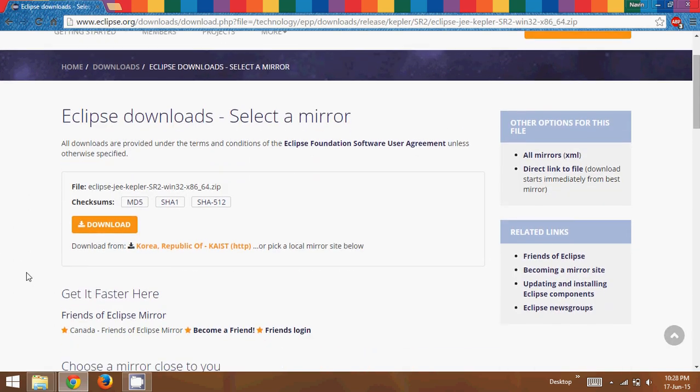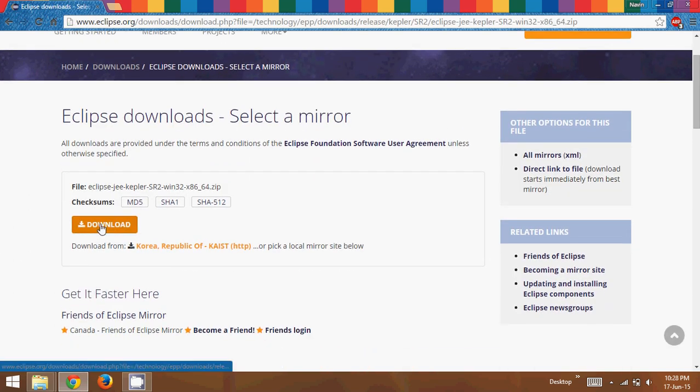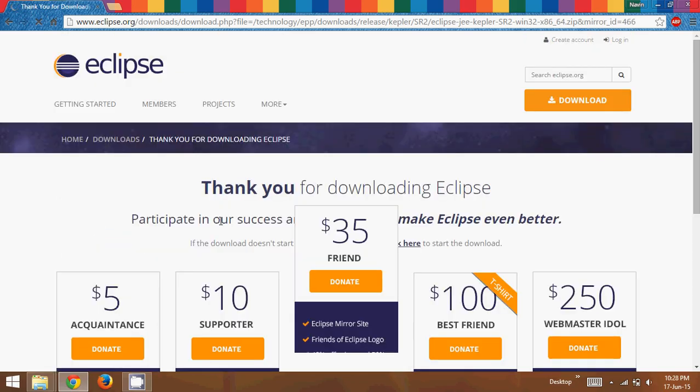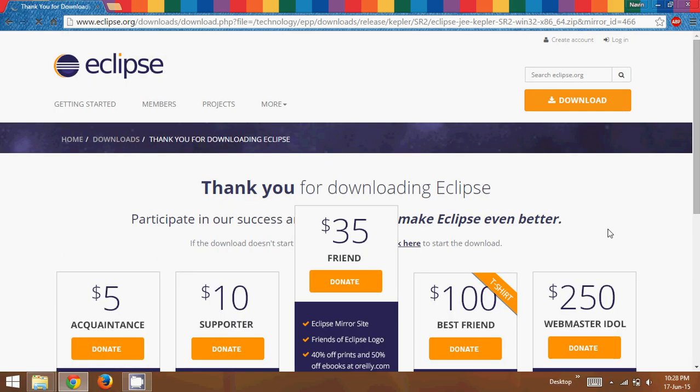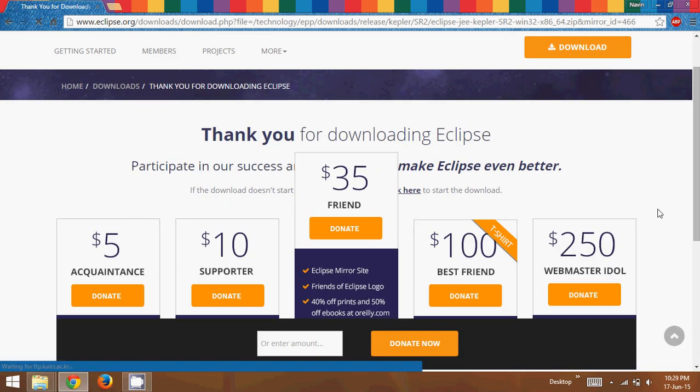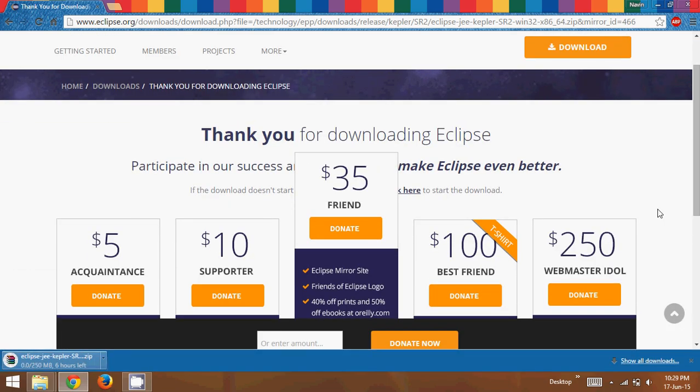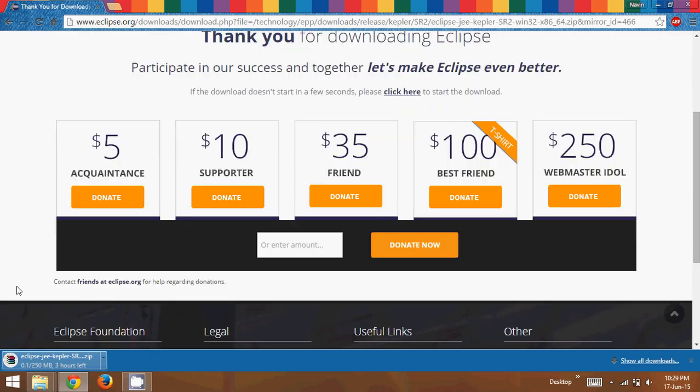And we can just click on this download. Okay, so if you click on this download, it will ask you for the donation. So if you think Eclipse needs a donation, you can donate some amount. Now, it will start downloading, right? So it is around 250 MB. So it will take, depending upon your internet speed, it will take some time.